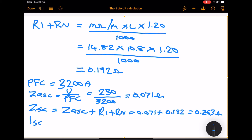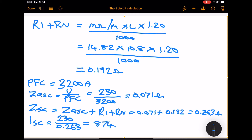To find the short circuit current ISC, we divide the voltage by the ZSC — it's simply Ohm's law, voltage divided by resistance for the circuit. So that becomes 230 divided by 0.263, which gives us an answer of 874.52 amps.